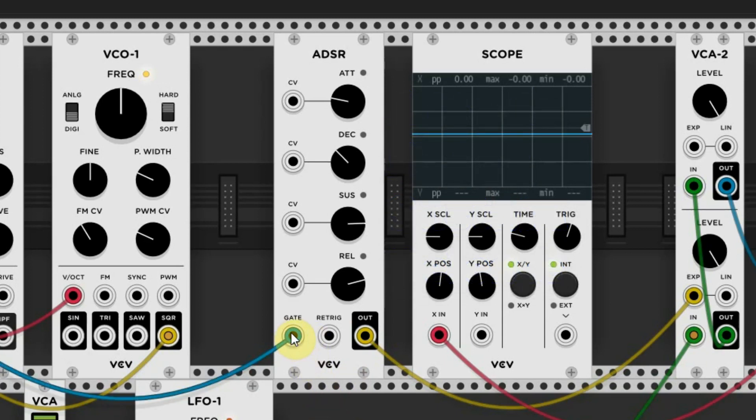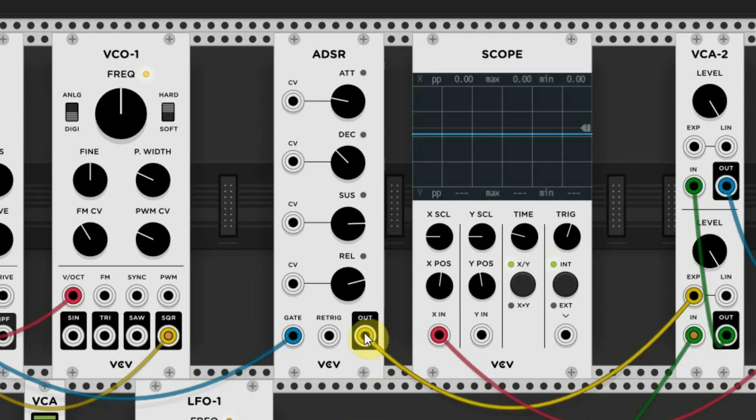It has a gate input that is needed to tell the module when a note is pressed and when it's released. It has a re-trigger input, so you can have an extra module restart the ADSR, like an LFO.